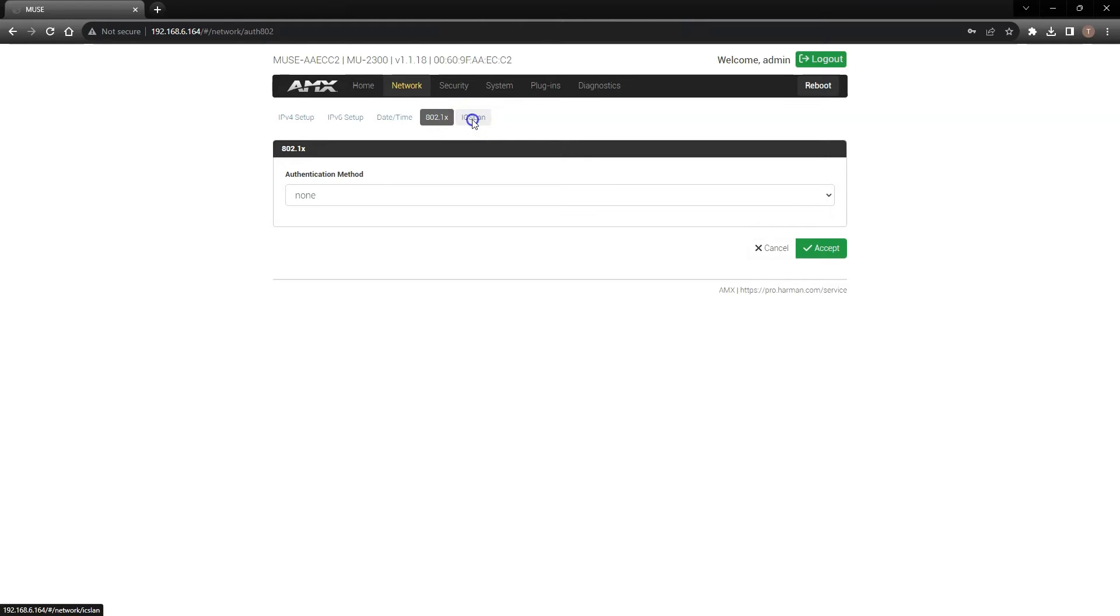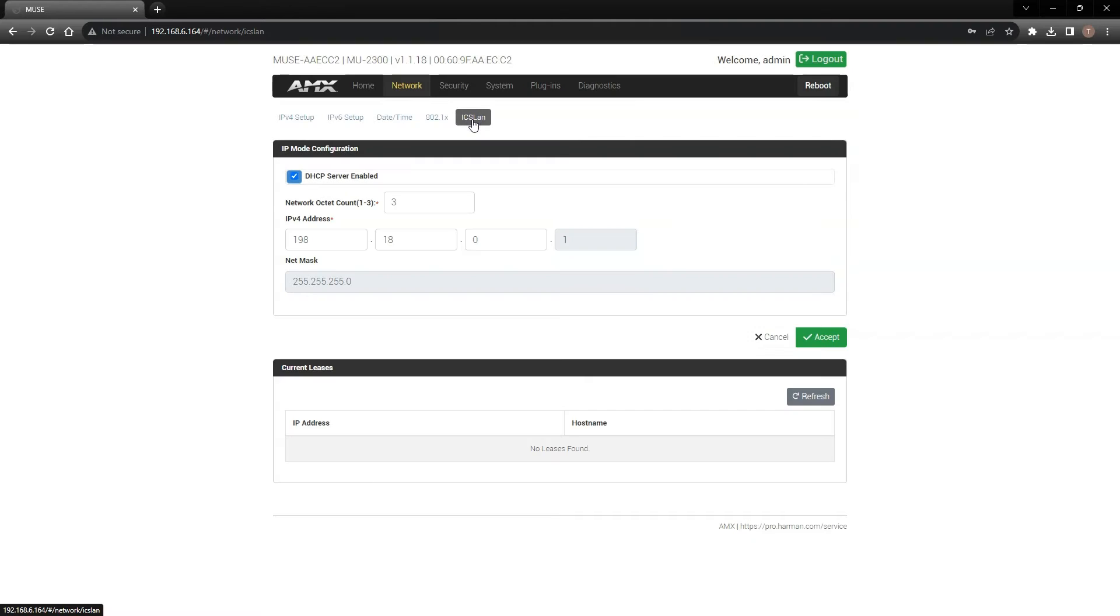The ICS LAN page now provides much greater flexibility than our previous generation controllers. You're now able to define the network size and addressing.